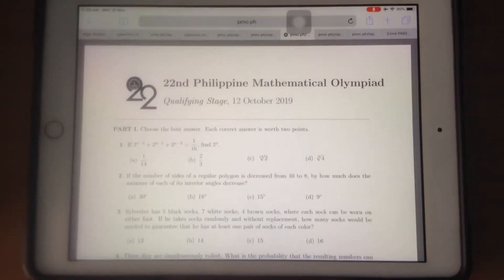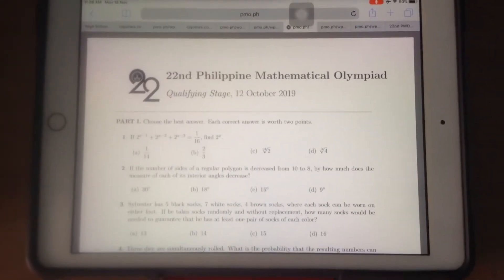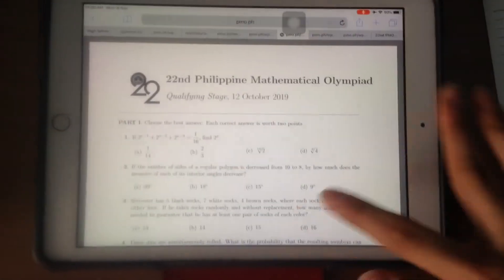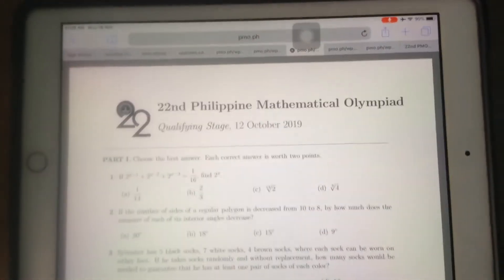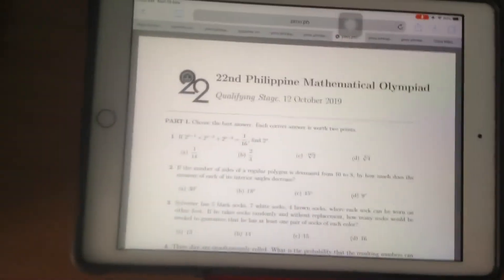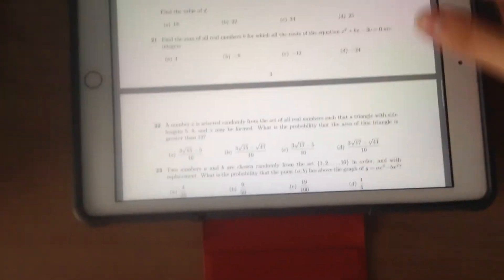Hey guys, more math videos. Math! Yay! Okay, so today I will be discussing the last item of the 22nd Philippine Mathematical Olympiad Qualifying Stage. So yeah, here are part 3, short answers. Yeah, number 30.